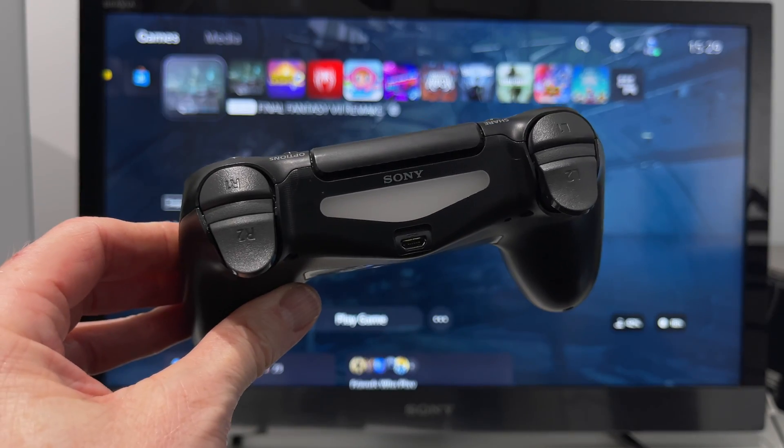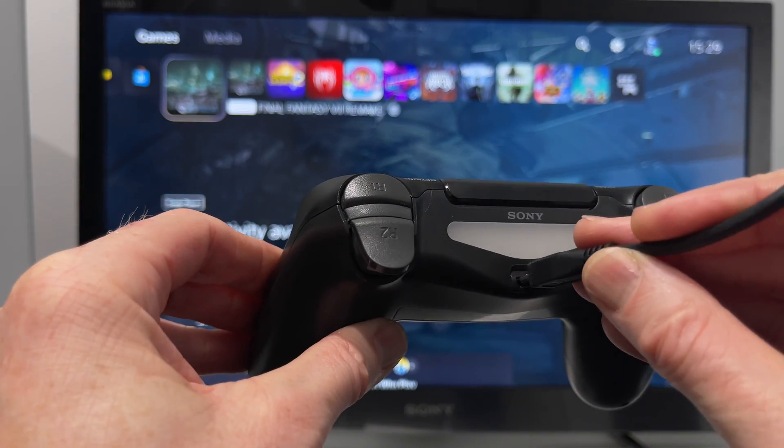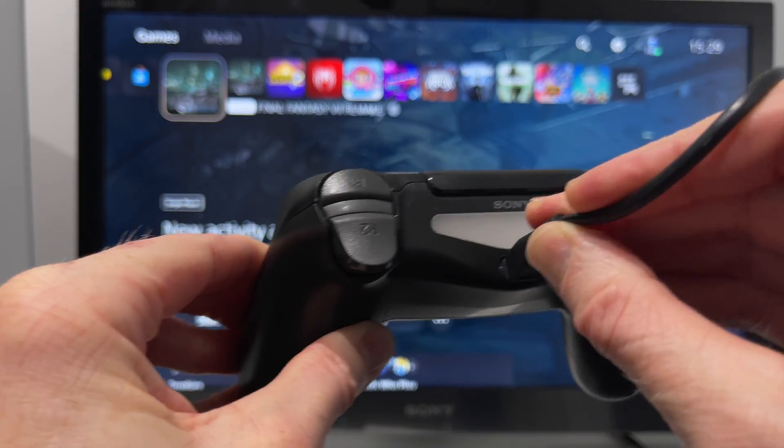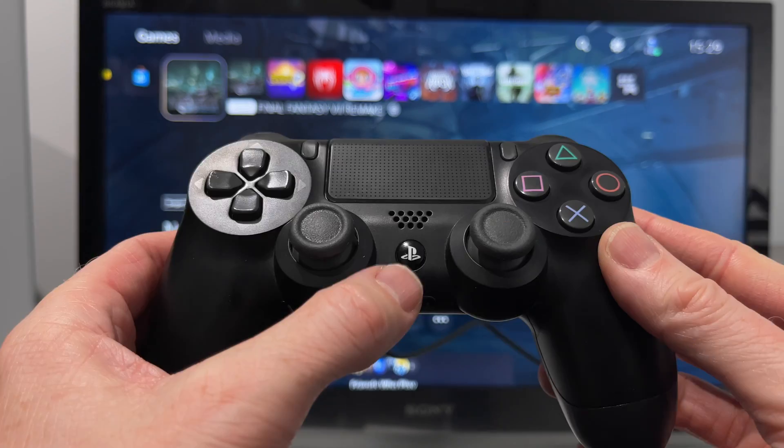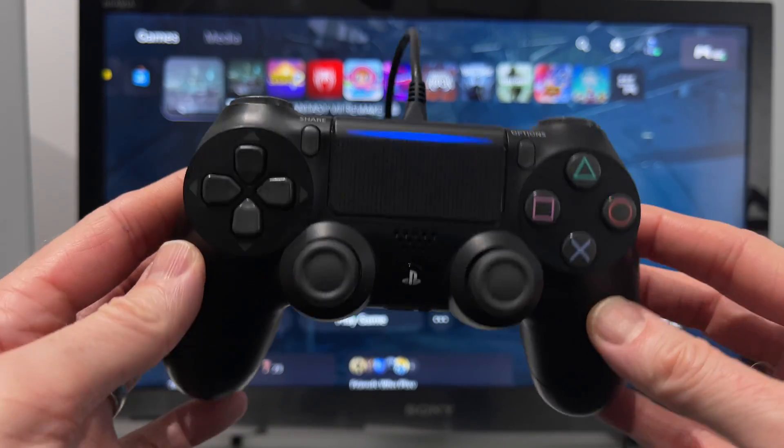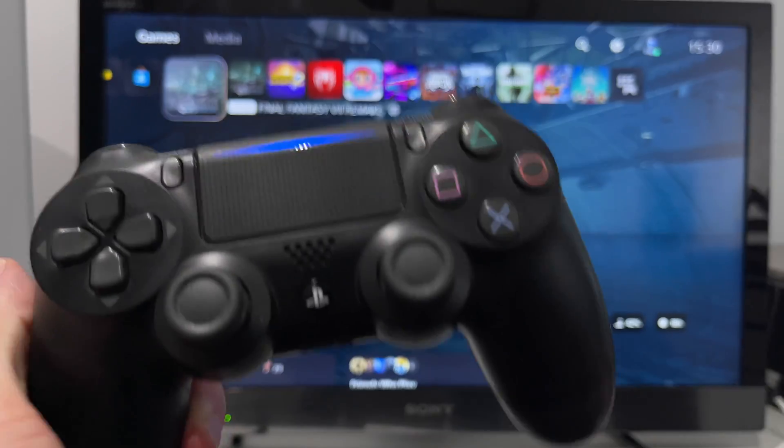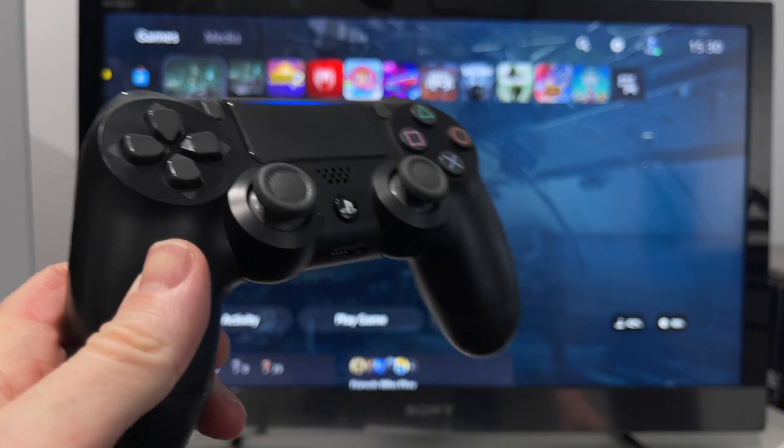Also, if you want to switch back to using the controller on the console at any time, just connect it with the USB cable and press the PlayStation button and it'll pair back up with the console. Go ahead and disconnect the cable and it'll work wirelessly.